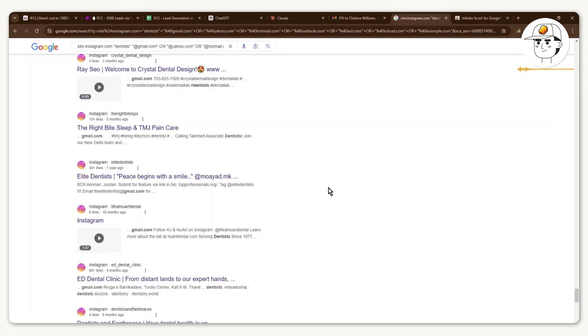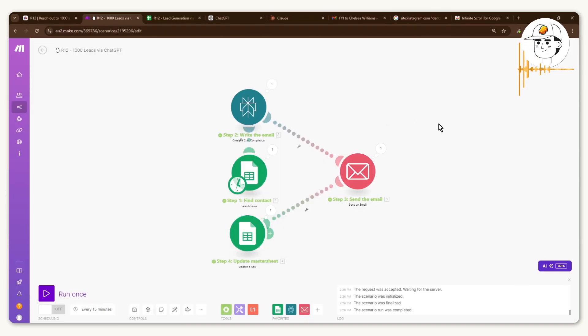And what's different in this lesson is not only are we going to cover how to get the leads, we're also going to cover how to automate the engagement with those leads via customized messages.